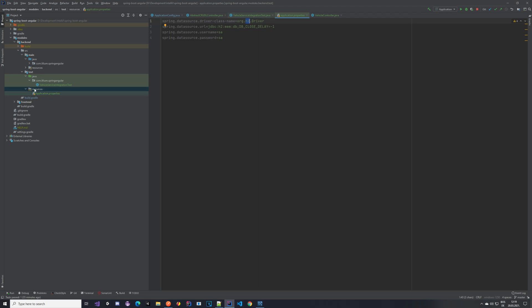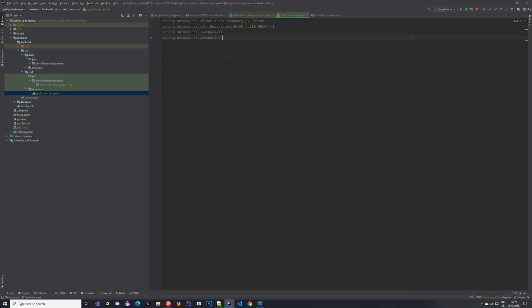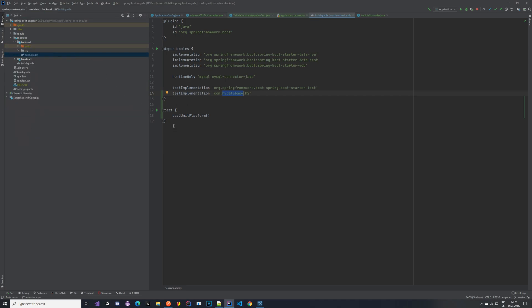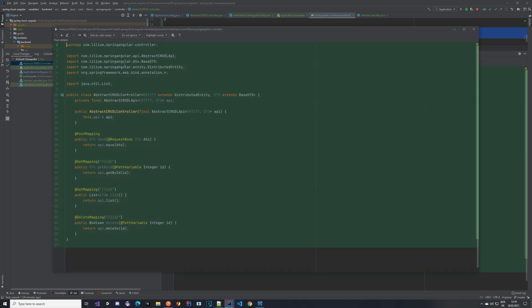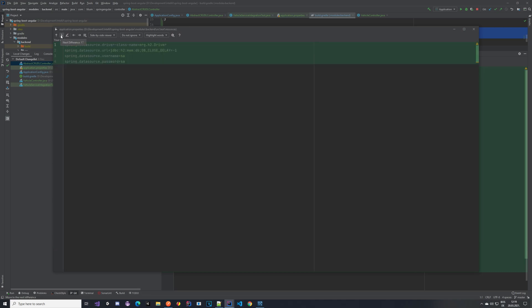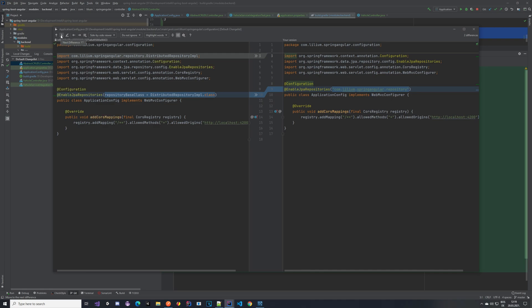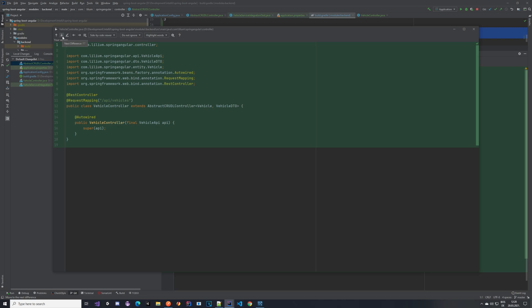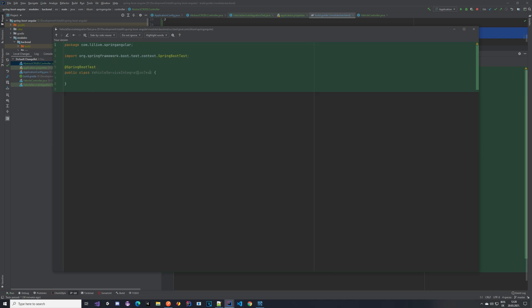Keep in mind this structure: create a resources package inside the test folder and inside it create an application.properties file with the H2 settings — the password and username can be whatever you want. Additionally you have to add a dependency in your build.gradle — the testImplementation for the H2 database so we have access to it. This is inside the backend module's build.gradle file. Also add testUseJUnitPlatform so we are able to run our tests. Those are all the changes done in advance — the controller change, the test application.properties, the configuration change, the build.gradle change, the vehicle controller, and the vehicle service integration test.